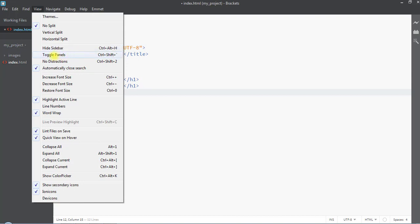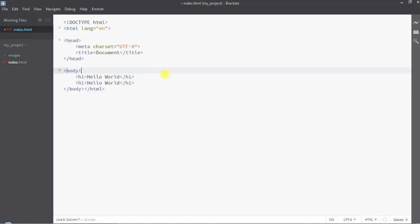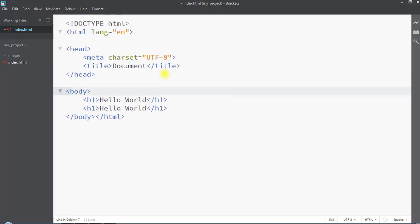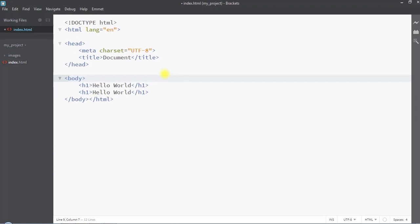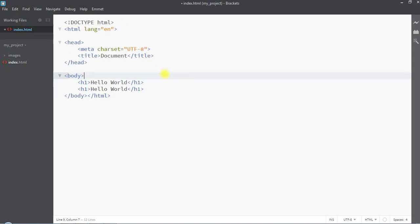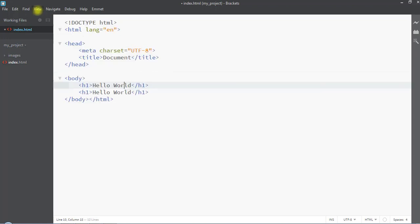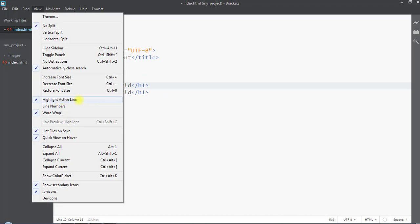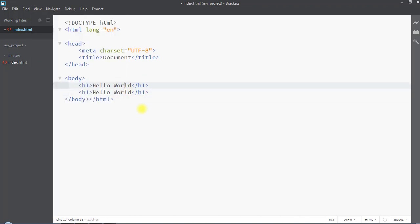We can also hide the sidebar or toggle the panels. We can increase the font size using Ctrl++ and decrease it using Ctrl+-. To go back to the default font size we can use Ctrl+0.